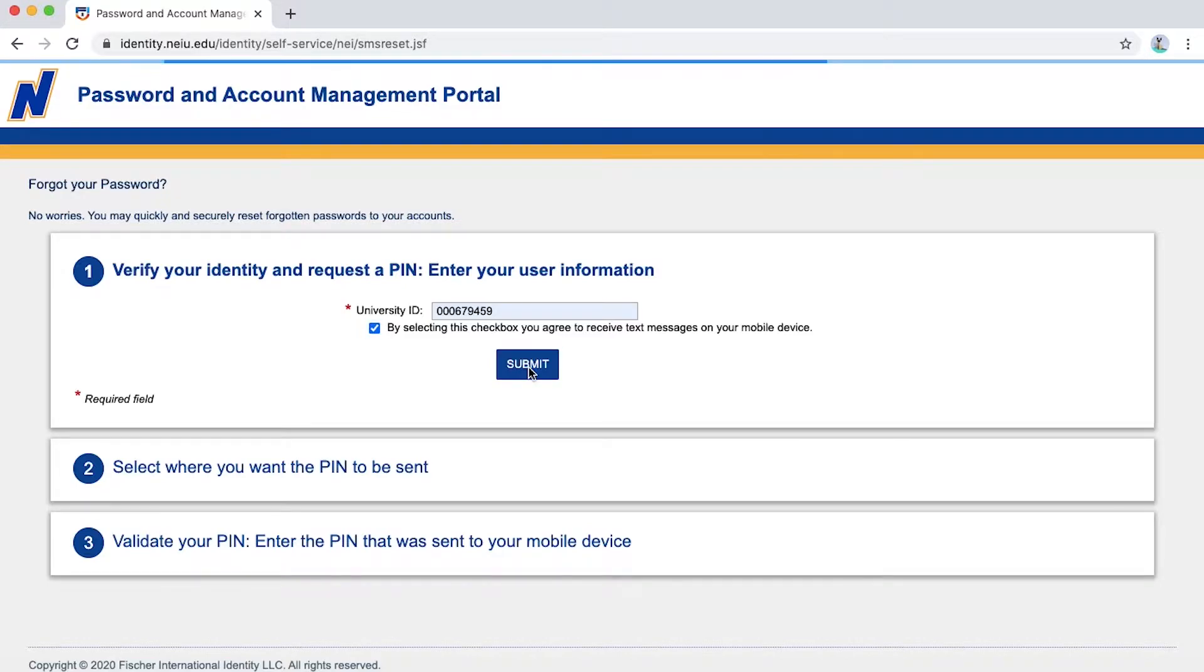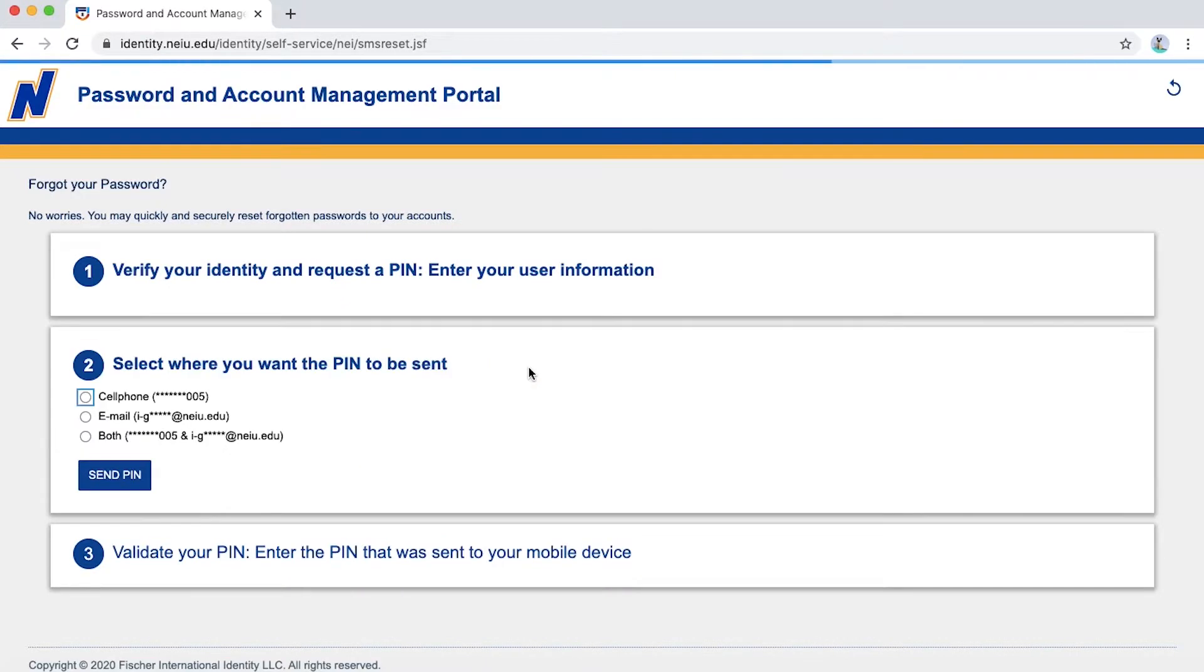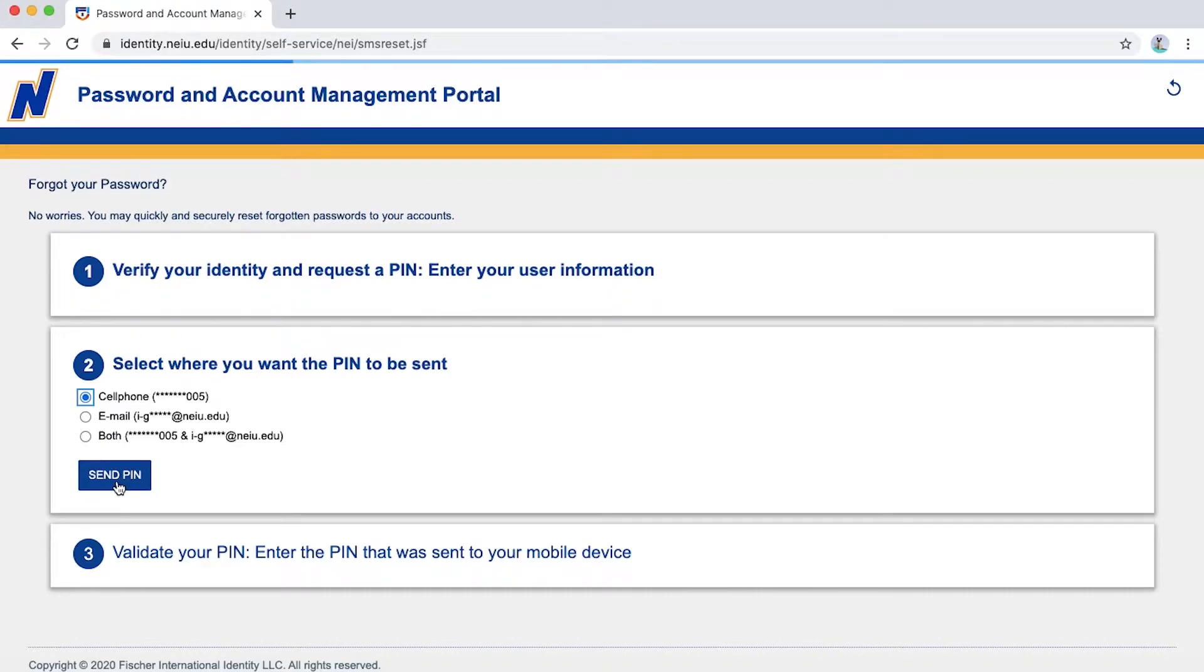There, you will be prompted to select where you wish to have the PIN to be sent, either your cell phone, email, or both. Send PIN.